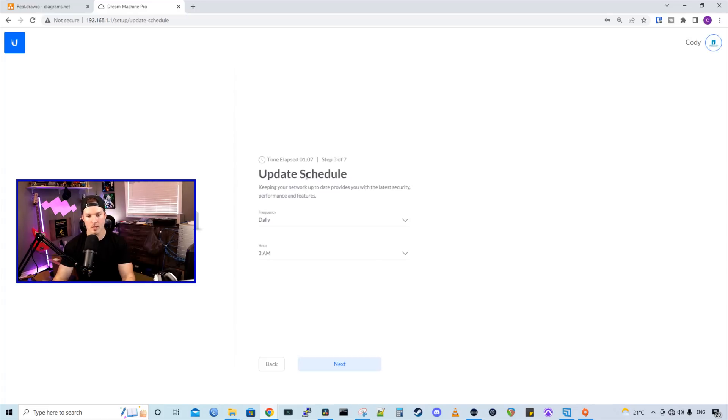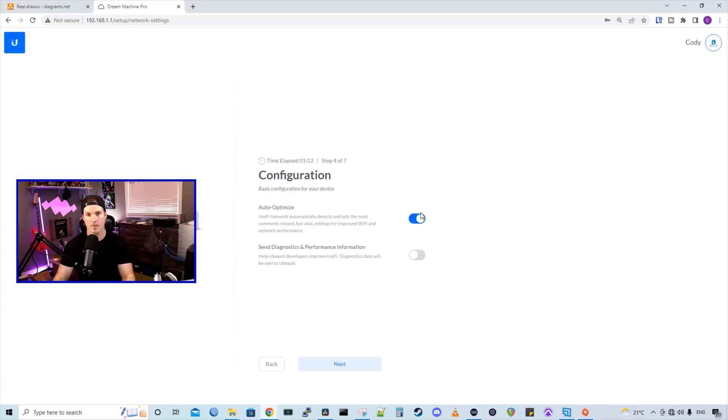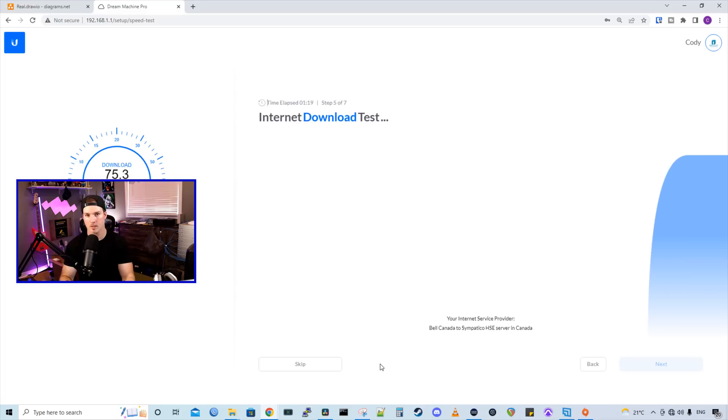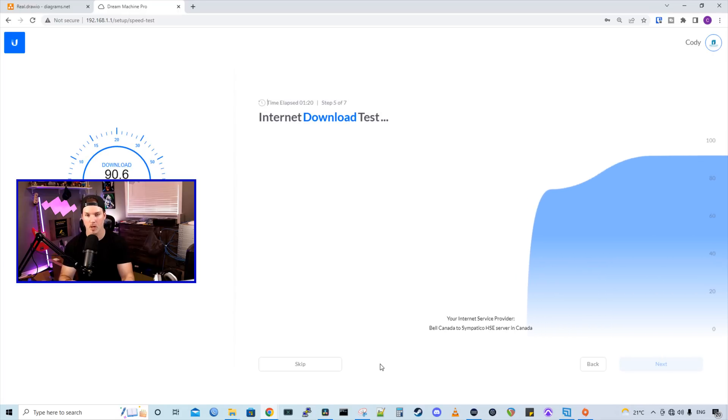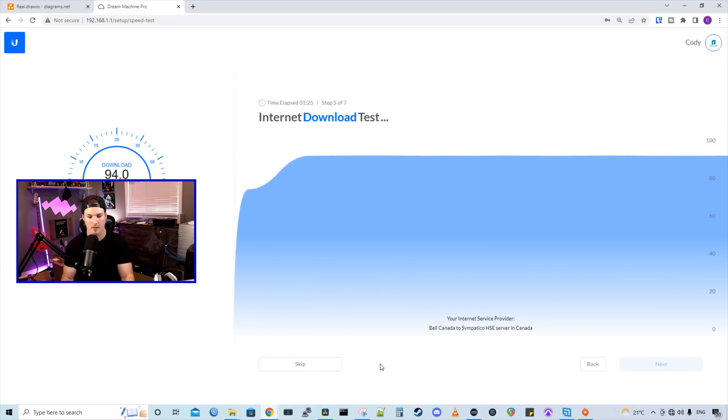When we're on step three, this is the update schedule. I'm going to disable that and press next. Auto optimization, we'll leave that on for now, but if we do have issues, we will turn that off. We're going to end up starting a speed test, which we probably won't go too fast because the port I'm plugged into right now is only getting a hundred meg per second.